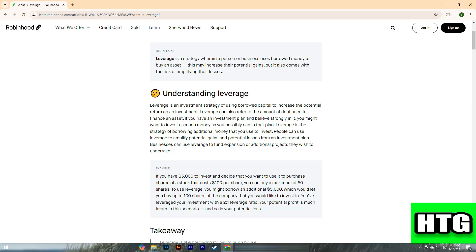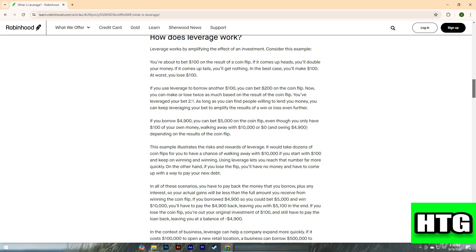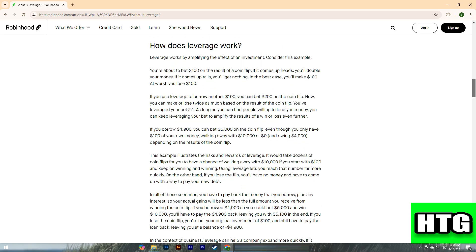You've leveraged your investment with a two-to-one leverage ratio. Your potential profit is much larger in this scenario, and so is your potential loss. Leverage works by amplifying the effect of an investment.